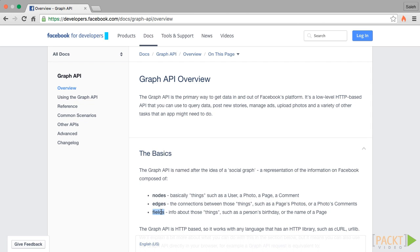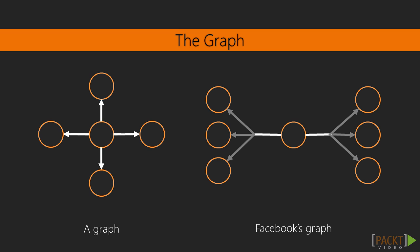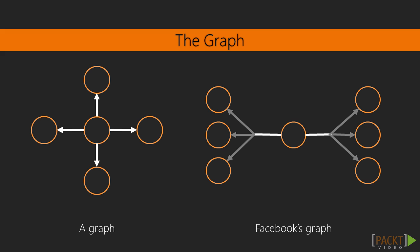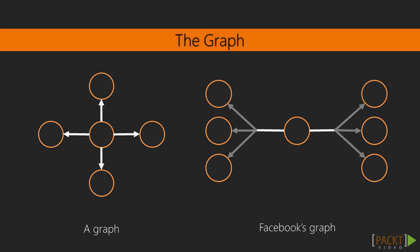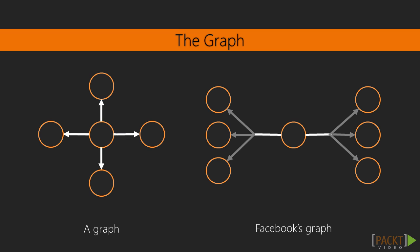Fields are the key value pairs that define the data in a node. To understand how the Facebook graph looks like, it helps to see a visual representation. The graph on the left is a typical graph, and the one on the right is Facebook's graph. In Facebook's graph, an edge does not lead to a node. It leads to a list of nodes.